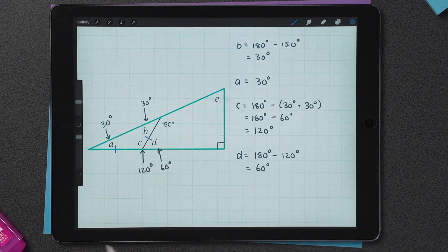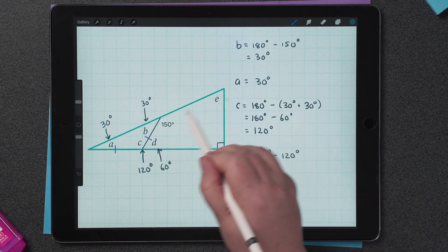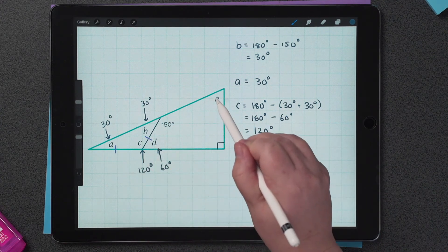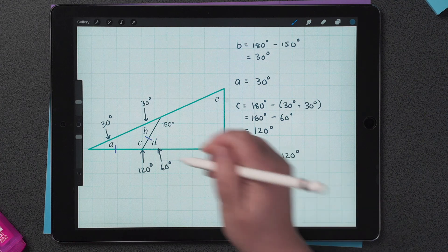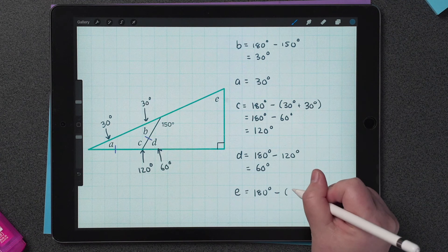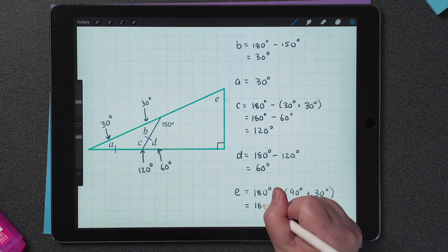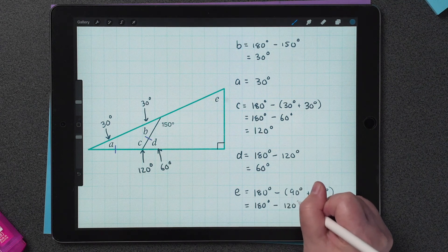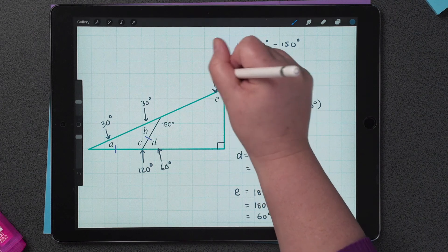We've only got one angle left: E. To work out E, we can do one of two things — we can use the quadrilateral, or we can use the right-angle triangle. I think I'll use the triangle. To find E, I need to subtract the angles A, which is 30 degrees, and 90 degrees from 180. 90 plus 30 is 120, so 180 minus 120 leaves me with 60 degrees. So E is equal to 60 degrees.